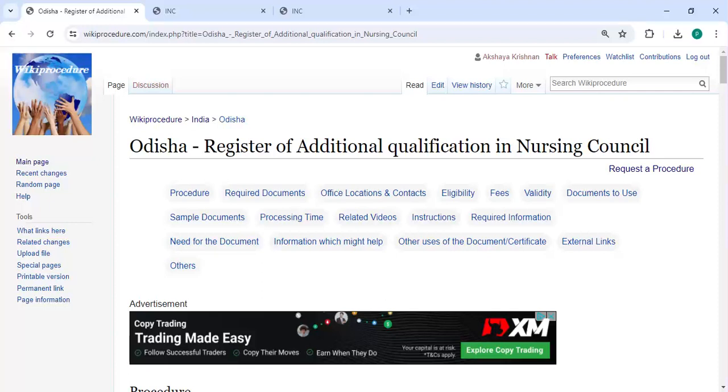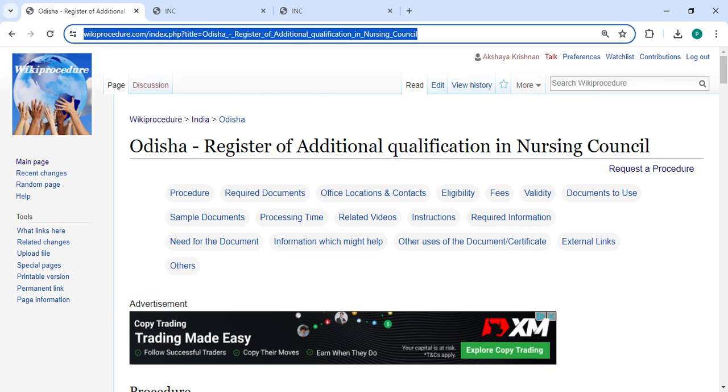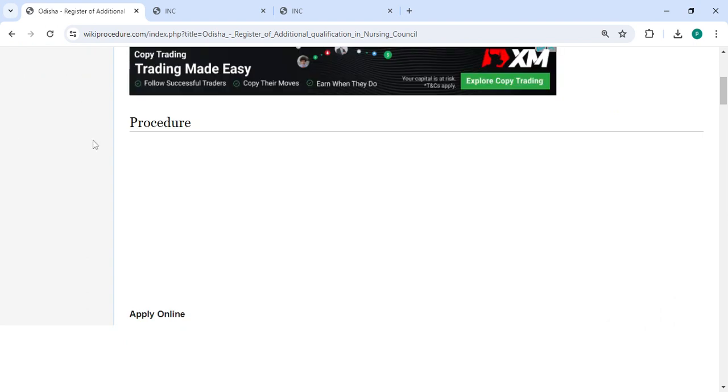Hey guys, welcome to Wiki Procedure video channel. Kindly subscribe our channel for more informative videos. In this video we are going to see how to register additional qualification in Nursing Council in Odisha. The link is highlighted right now, probably below the description of this video. You can click on it to reach the site.